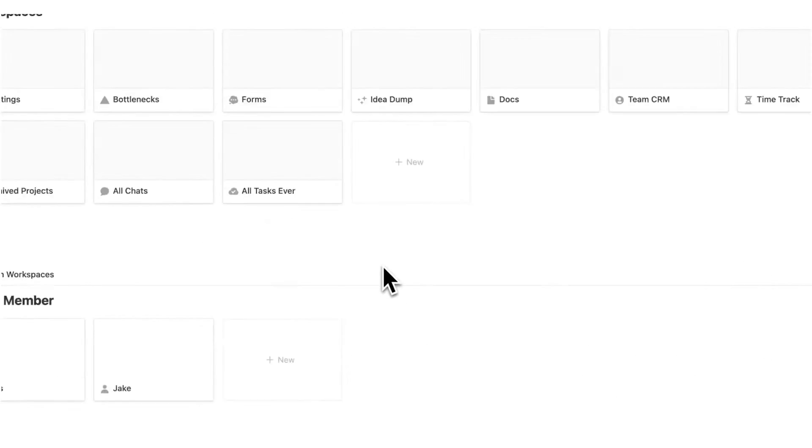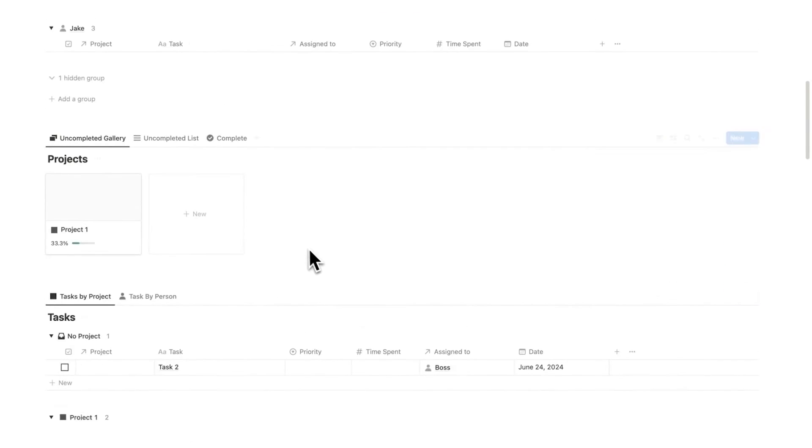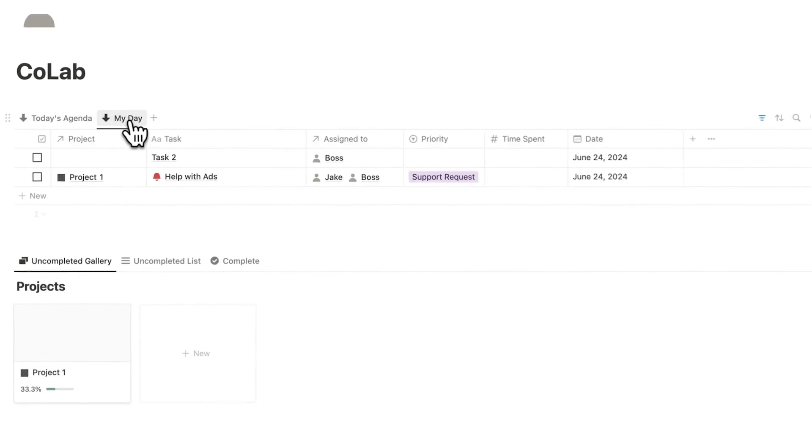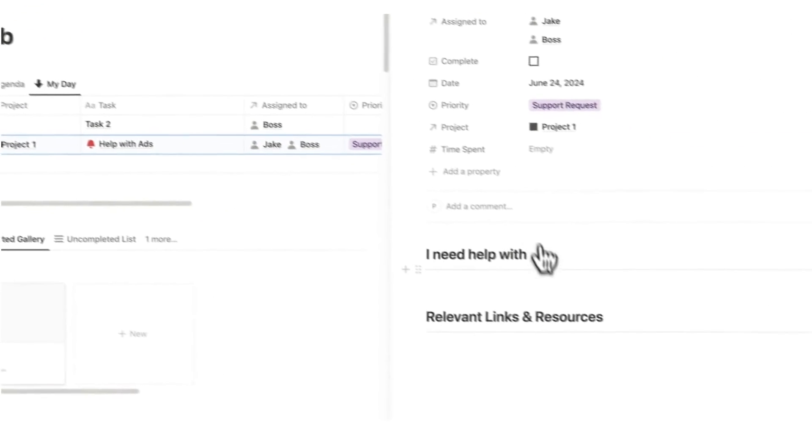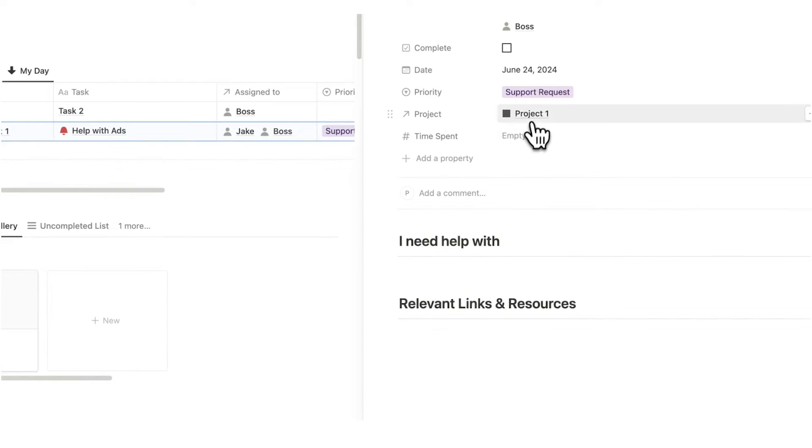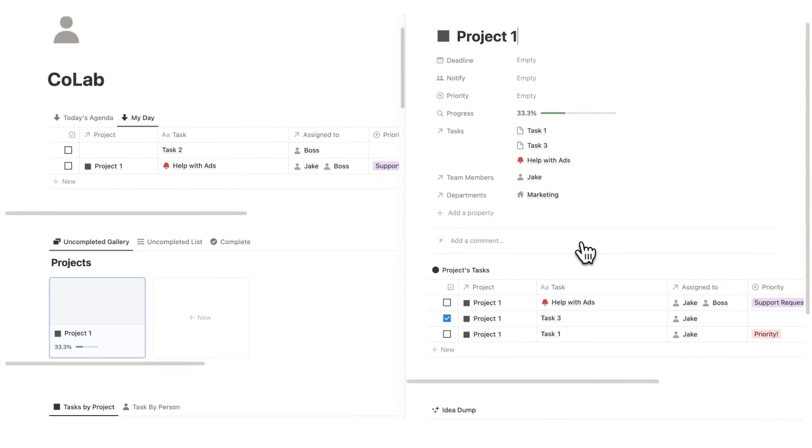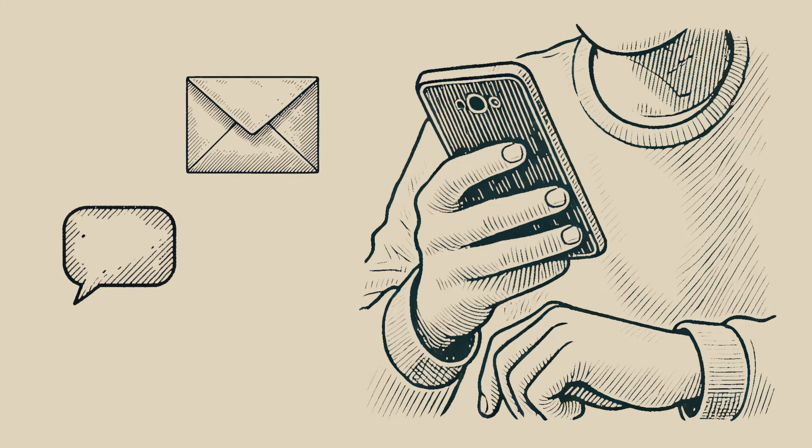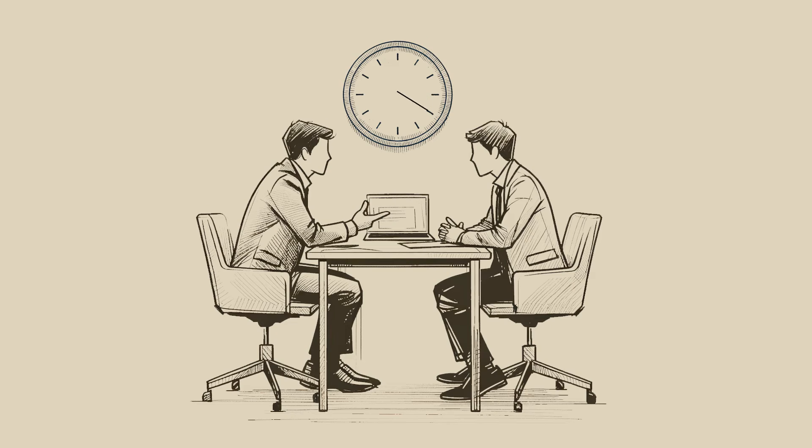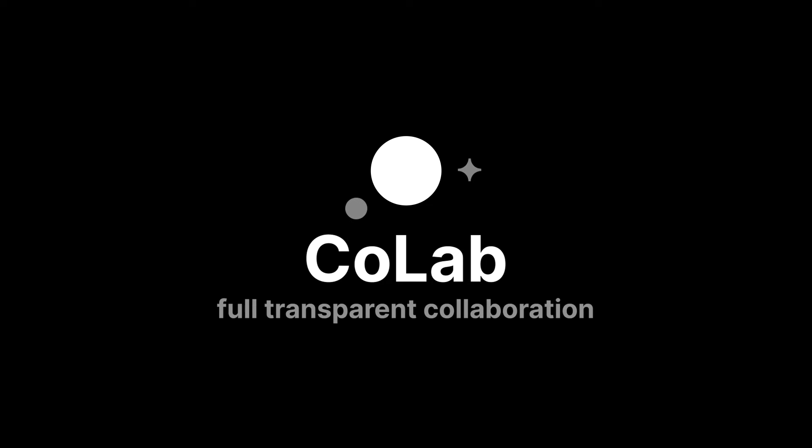So now that Jake has filled out the request, we can see here at the top under your day here, we can see help with ads from Jake. And if you open this up, you'll have all of the information you need, plus a direct link to the project page so you have even more context on how you can help. No back and forth emails, no constant messaging, and no wasted meetings. We have an effective system for collaborating. All of the information we need when we need it. Full transparent collaboration.